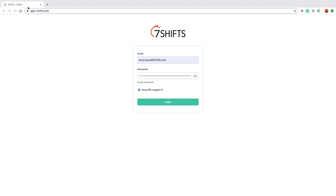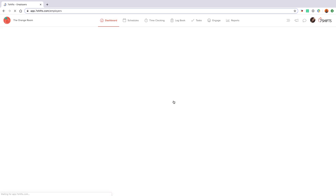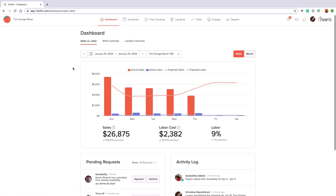To log in through a browser we'll be using app.7shifts.com. We also have mobile apps for Android and iOS which are free to download. Every user within the account has their own login using their email address. I am logged in as an admin user which means I have full control over the entire account. This is usually the person who owns the business or who is paying for the account.